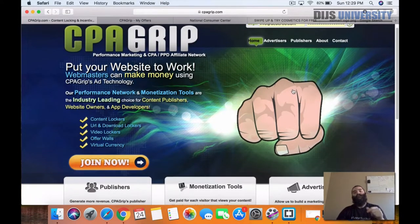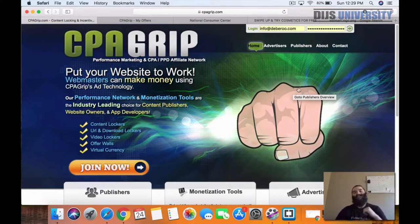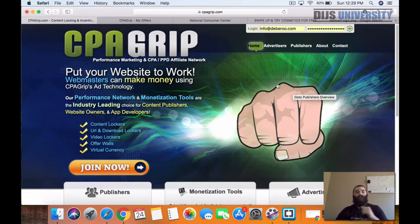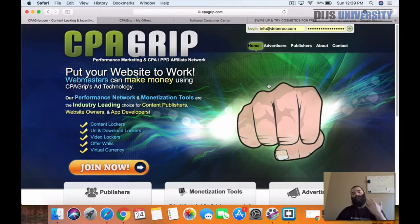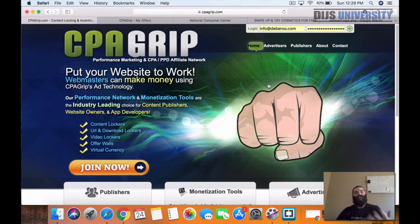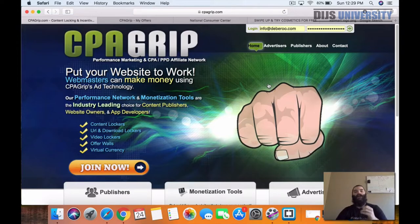This is CPA grip. If you guys have never seen CPA grip, you can just check them out at cpagrip.com or by using the link in the description down below. They're a really nice CPA affiliate network that offers a lot of CPA offers as well as PPD offers and a lot of monetization tools like content lockers, video lockers, URL and download lockers and all types of things.